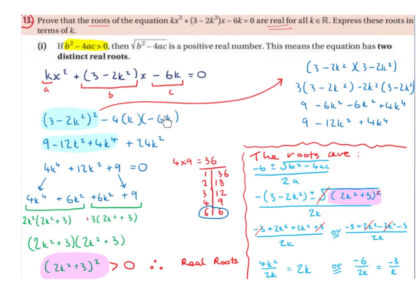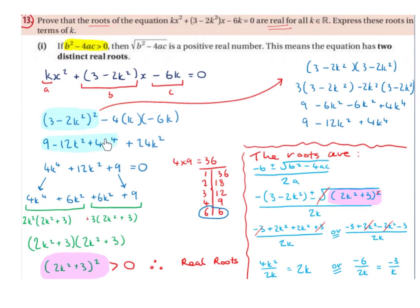Now working out -4 times k times -6k: minus by plus by minus gives a plus, and 4×6 = 24, k×k = k², so we get +24k². Simplifying everything together: 4k⁴ + (-12k² + 24k²) + 9 = 4k⁴ + 12k² + 9.